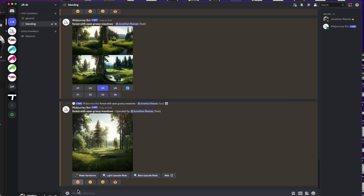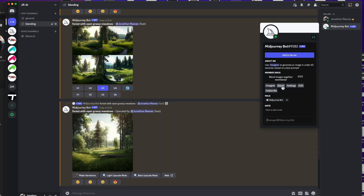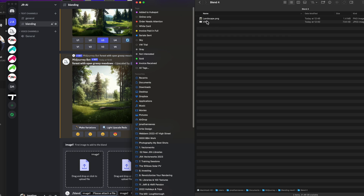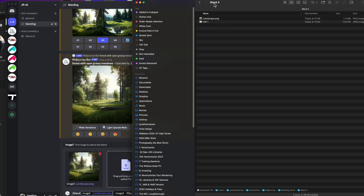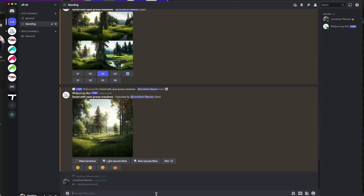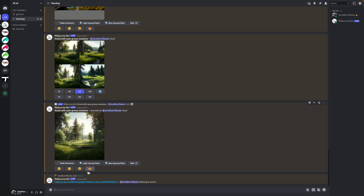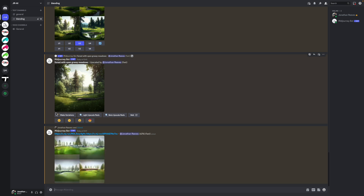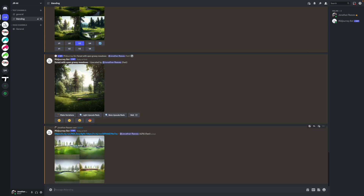Now we're ready to do the exciting bit — blending those two images. This is honestly the first time I've done this with a Vectorworks file. I'll go to blend, find those images on my desktop, and blend the MidJourney-generated landscape with our Vectorworks model. If you haven't used MidJourney before, it's really easy — just go to the MidJourney website for instructions on adding it to Discord. I've created a separate channel for this to experiment with generated images.